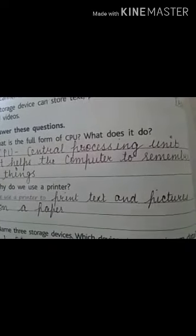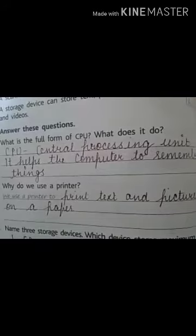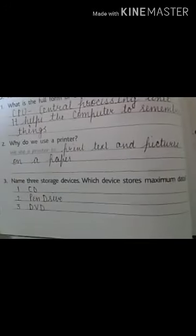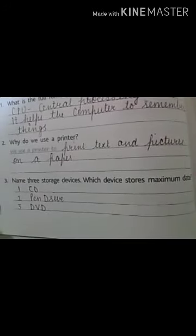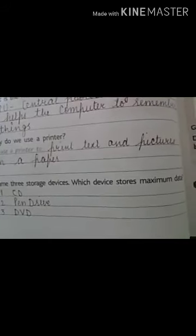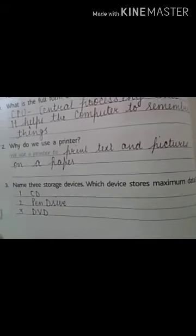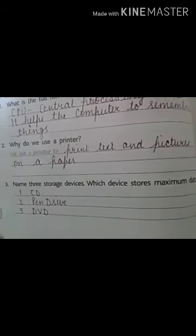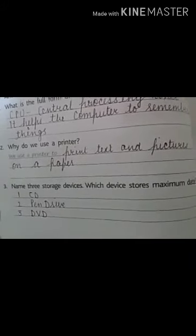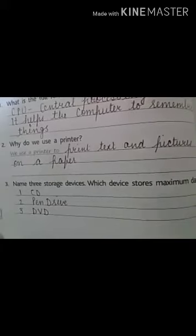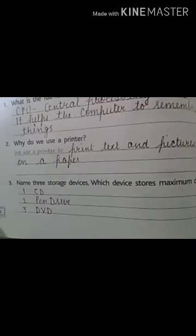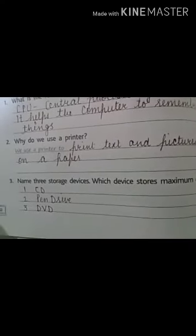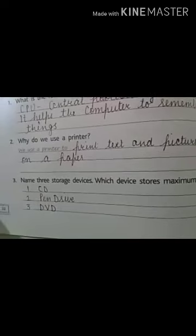Why do we use a printer? We use a printer to print text and pictures on paper. Now name three storage devices which can store maximum data: CD, pen drive, and DVD.